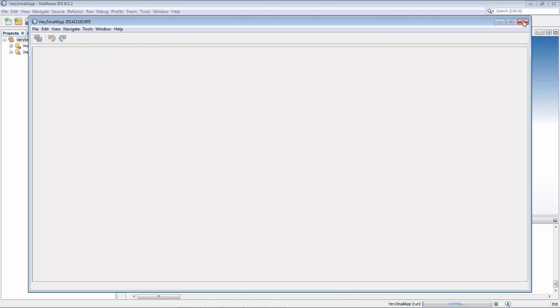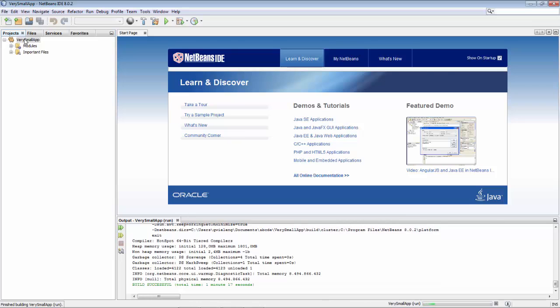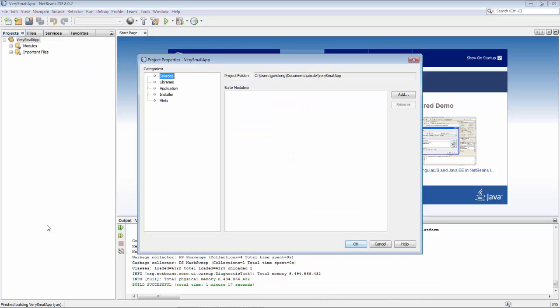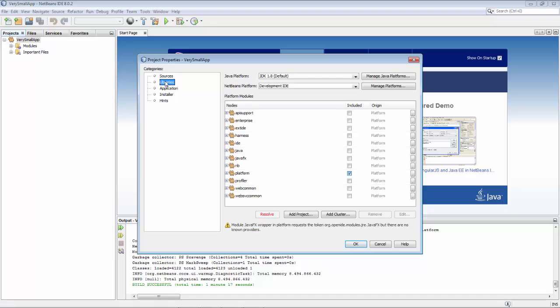Now the reason for this is that the default modules included in the application do not include the module which provides for the saving of profiles.